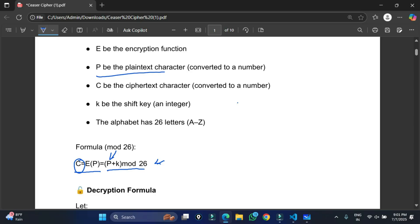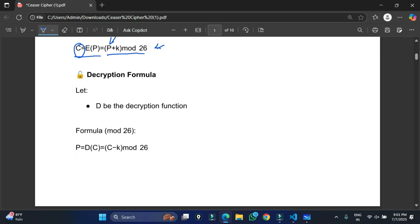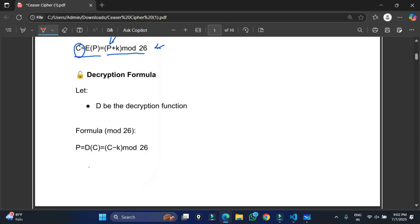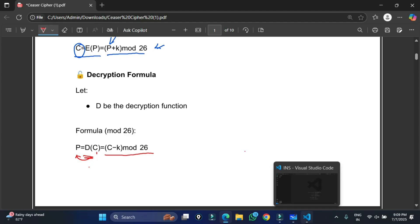Next we have the decryption formula — it's just the reverse of encryption. We write P = D(C), where P is the original text we get back, D is the decryption algorithm or process, and C is the cipher text. Simplified, the decryption formula is: (C - K) mod 26. We take the cipher text, subtract the shift value or key value, and take modulo 26. That's the decryption formula.